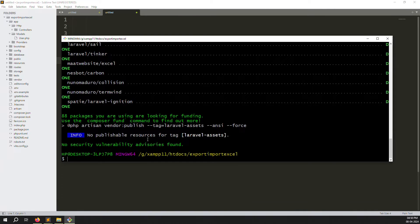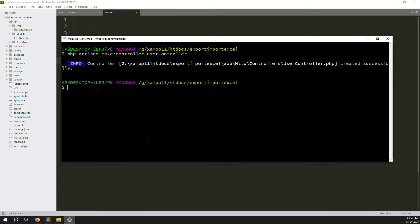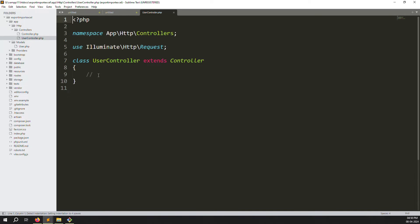Now we need to create a controller. Run: php artisan make:controller UserController. If you're working on an ongoing project, your controller may already exist, so only create it if it's not there. Once created, go to routes and add a route for this controller.